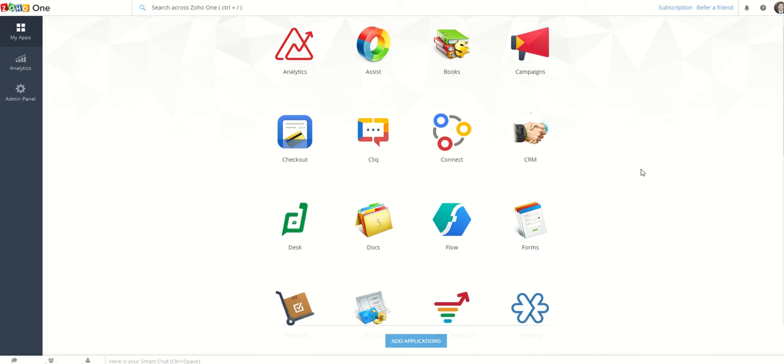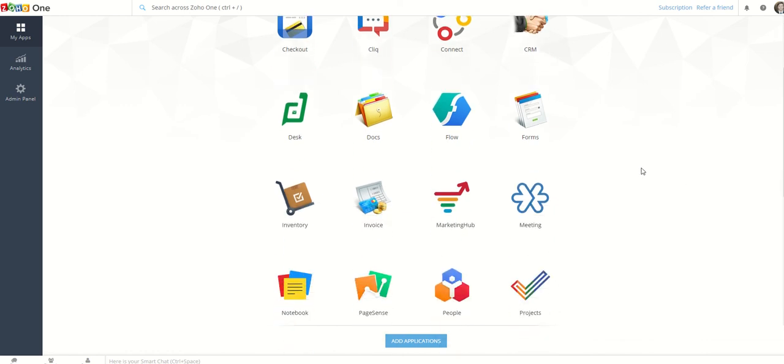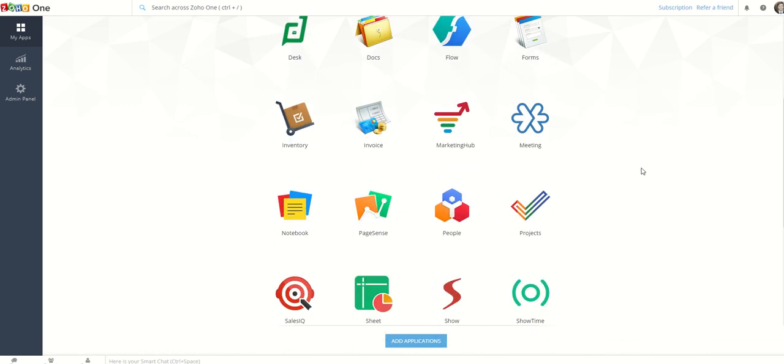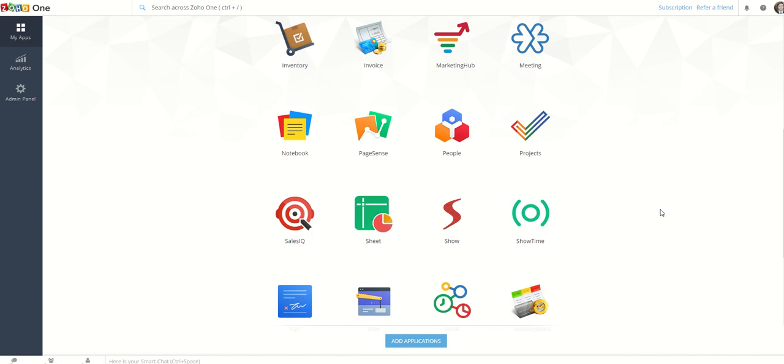Again, we don't want to go for the shiny app syndrome where this one looks better, I like the way it flows better. What you really need at scale is real function and power and minimise your double entry and minimise your data loss.